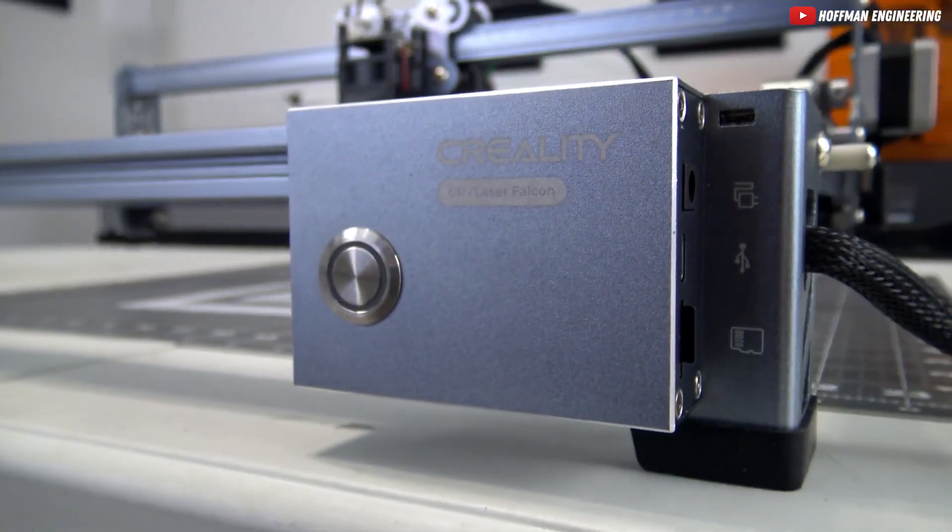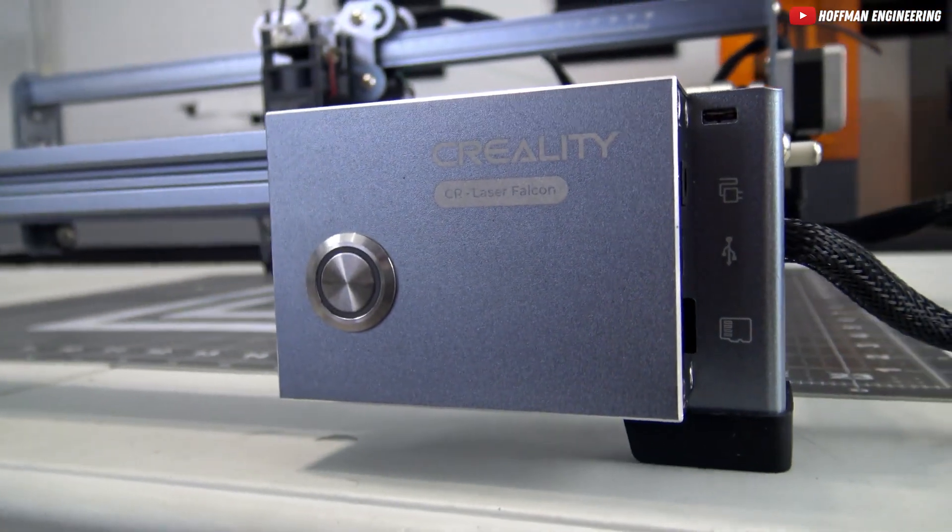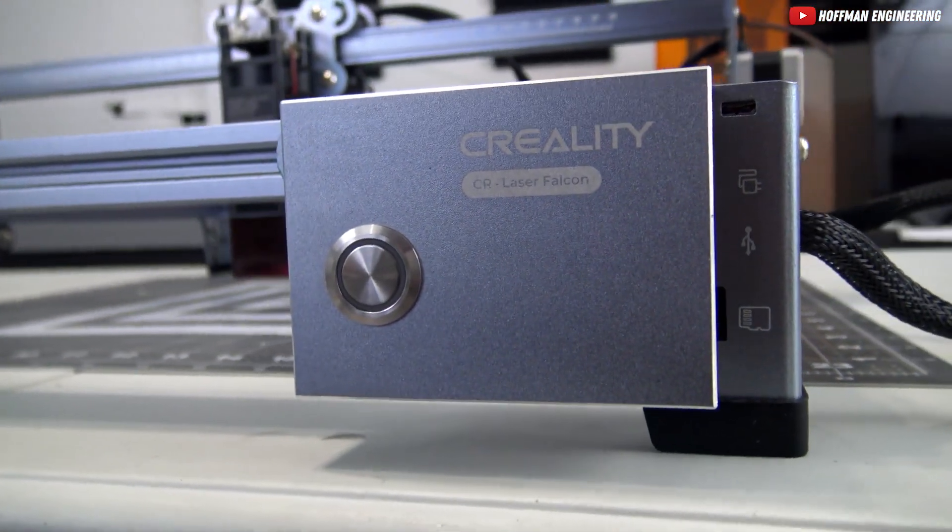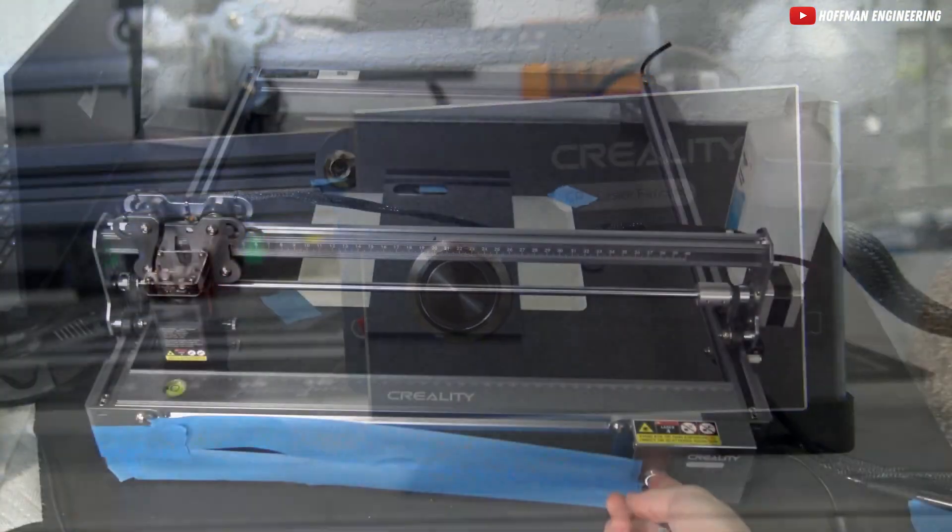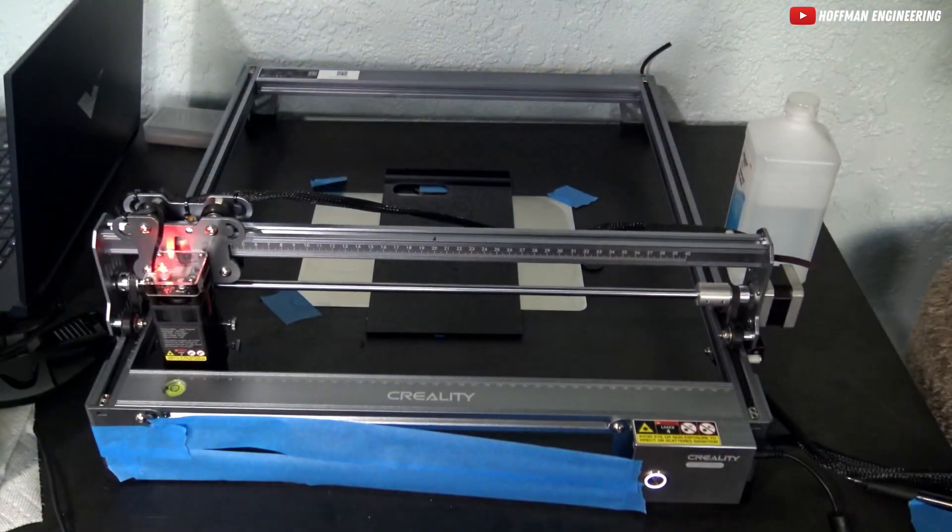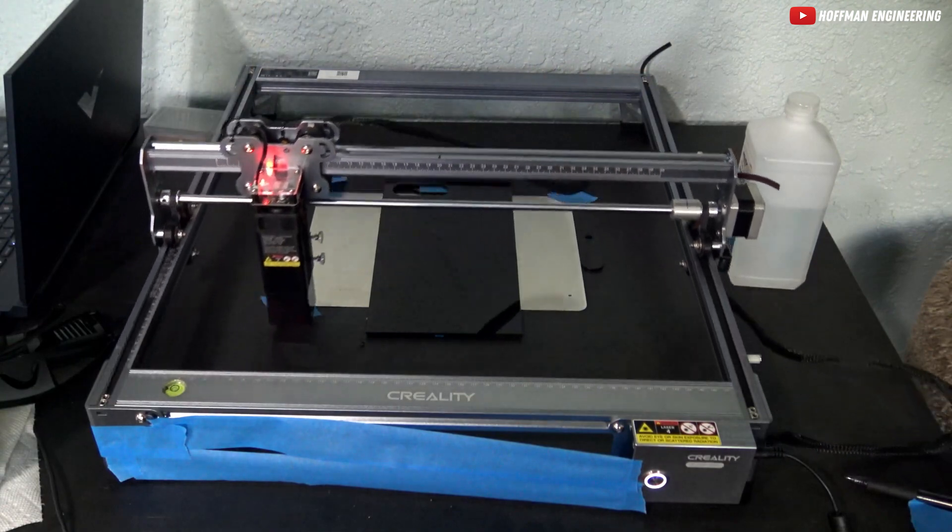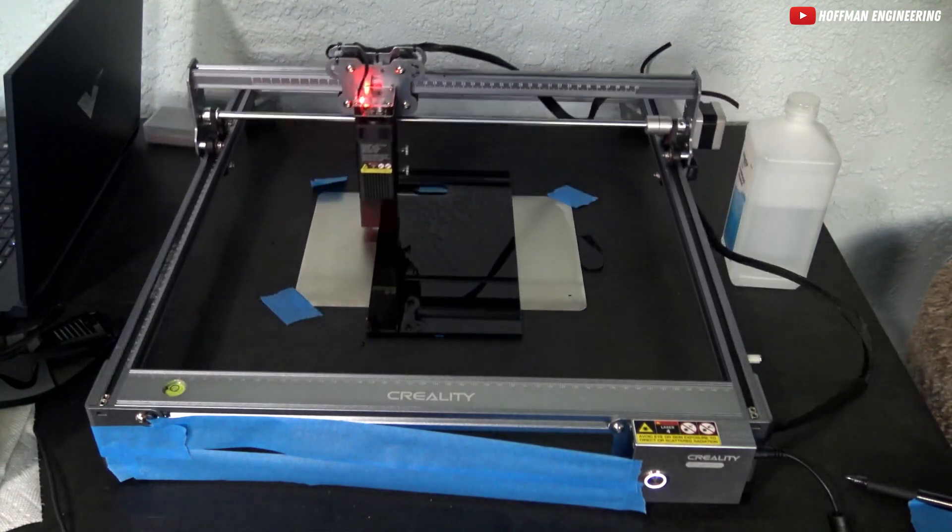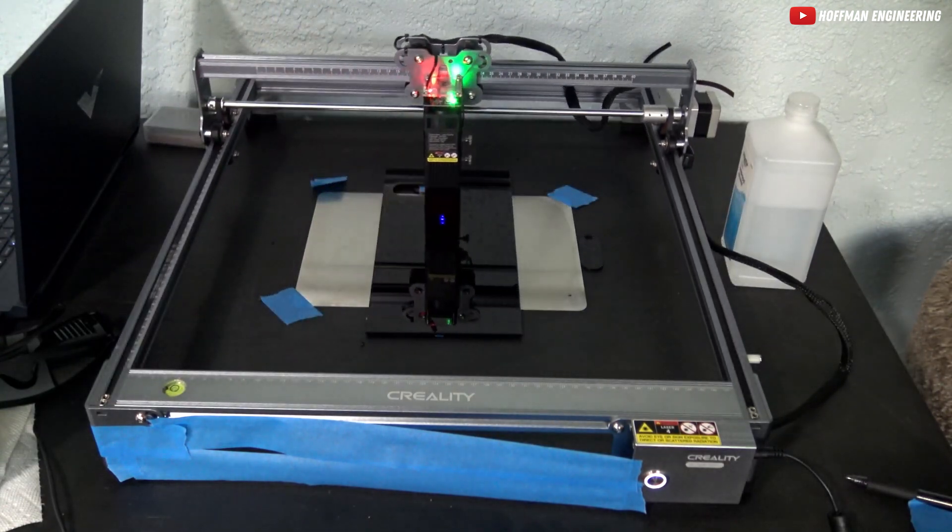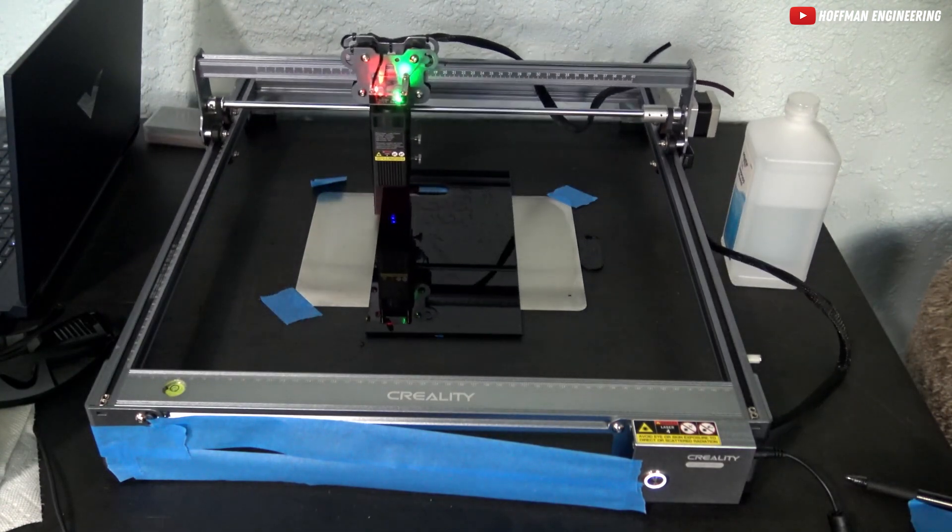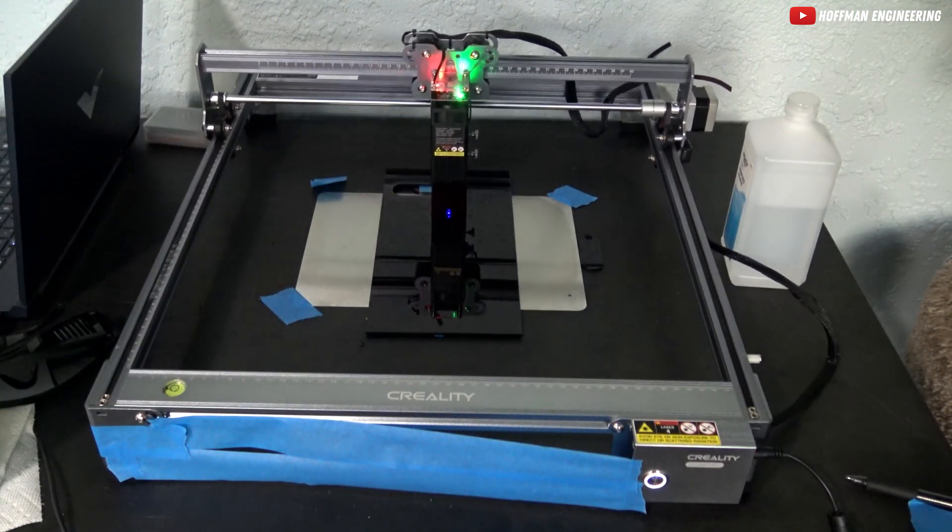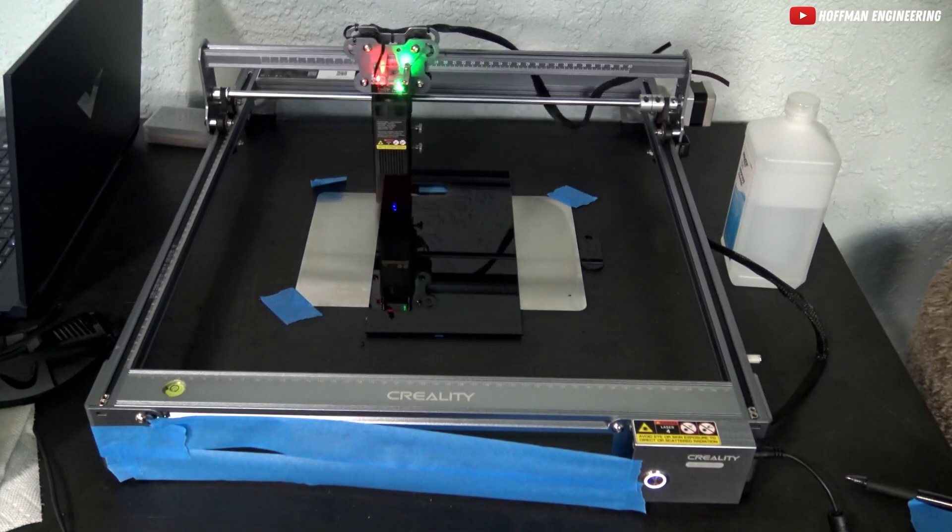One key control makes operating the CR Laser Falcon a breeze. Whether you're previewing, starting, pausing, or stopping a project, it's just a button away. The integrated LED indicator keeps you informed about the machine's status at all times.